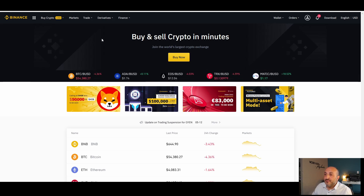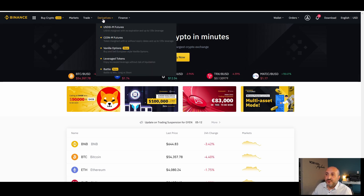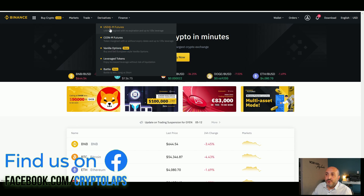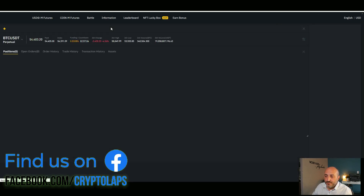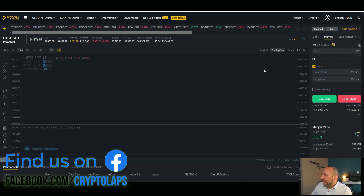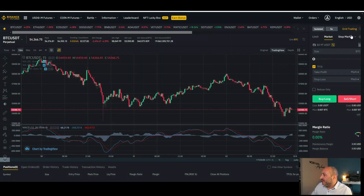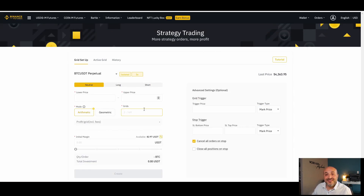If you don't already have an account with Binance, I'll put the link in the description. By using this link, you'll save 10% on all your transaction fees. Once you log on to your account, all you have to do is click where it says Derivatives, then go to USDM Futures. Right here at the top, you'll have a menu that says Grid Trading — just click on that and you'll have access to the settings to set up your grid.